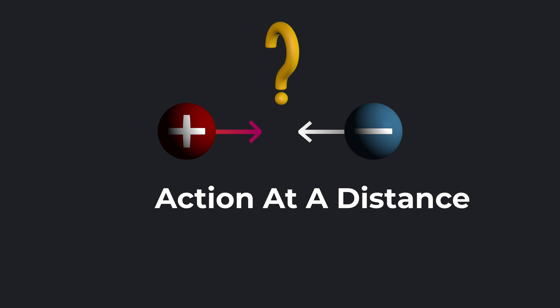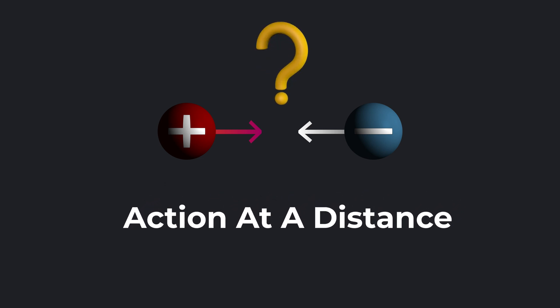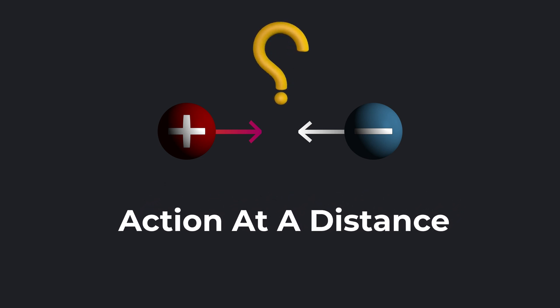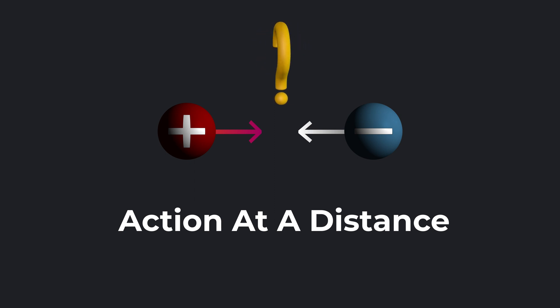This is an example of action at a distance, and it doesn't seem to make any sense. Is there something in between that's actually letting the two charges interact with each other?